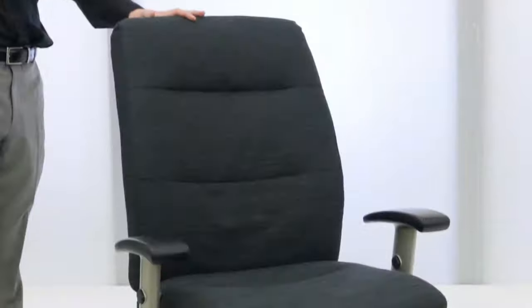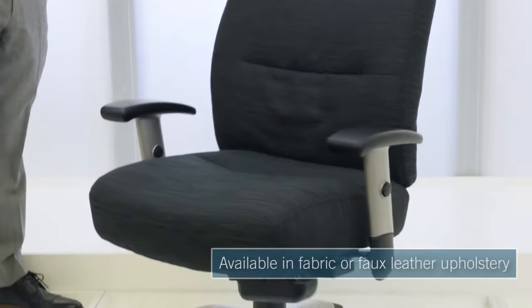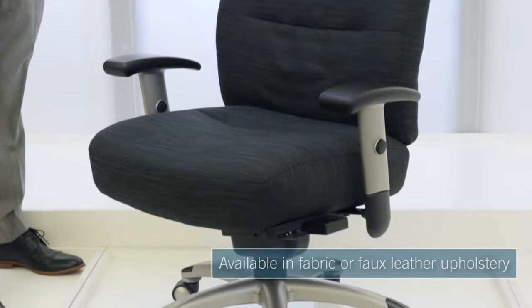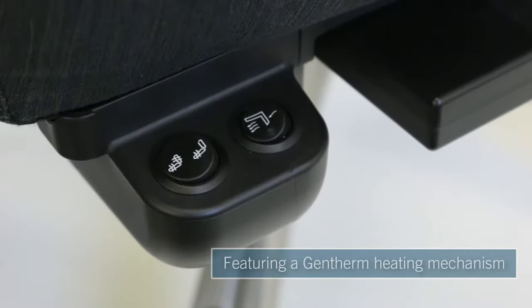Available in both a fabric and faux leather option, the Comfort Temp Task Chair features a built-in heating mechanism.